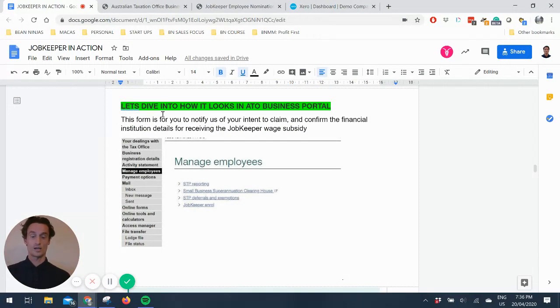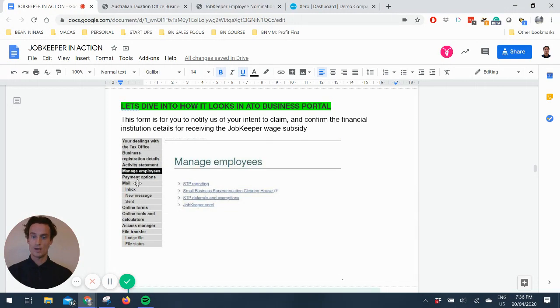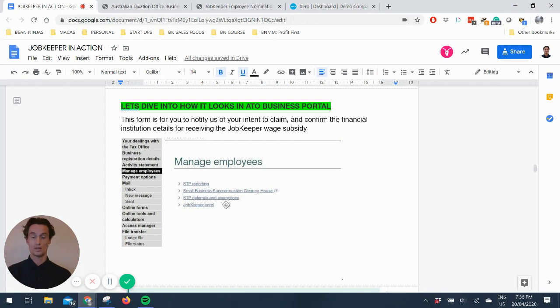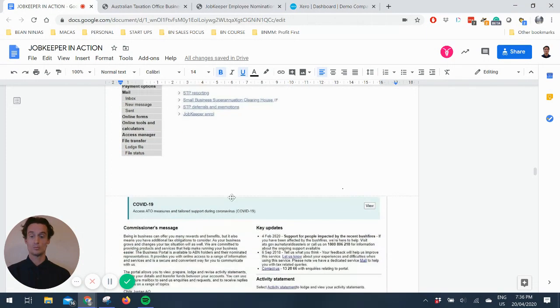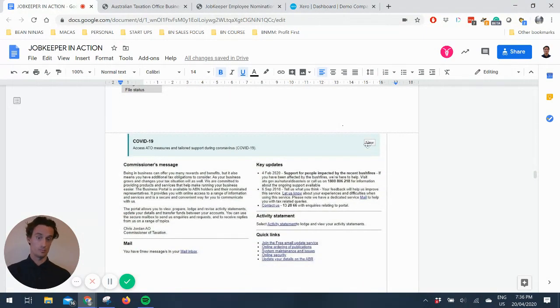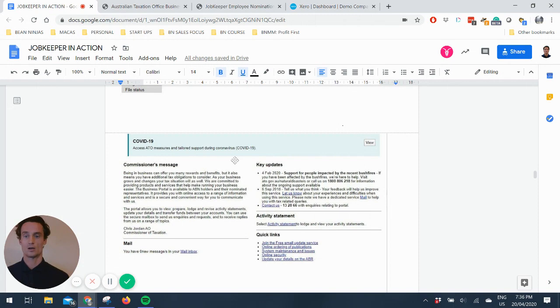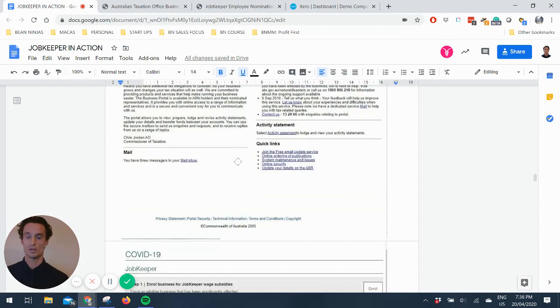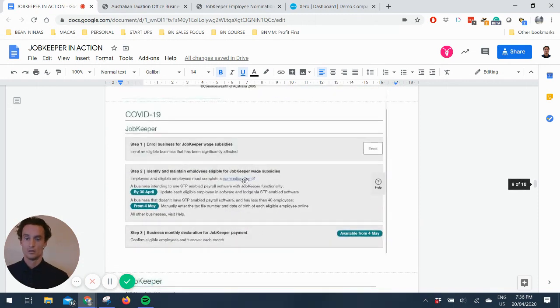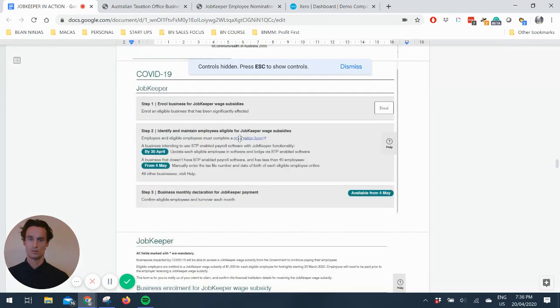And so this is the second part of it. We've got to dive into the ATO business portal. So when you log in, you should have that manage employees item on the left. If you click on that, you can see JobKeeper enroll. So that's one way to do it. But when I logged in this morning, there was actually a big green rectangle here that says access ATO measures and tailor support during COVID. And I clicked on view and it got me to the same place. This is what it looks like. So I'll just try and see if we can go full screen.